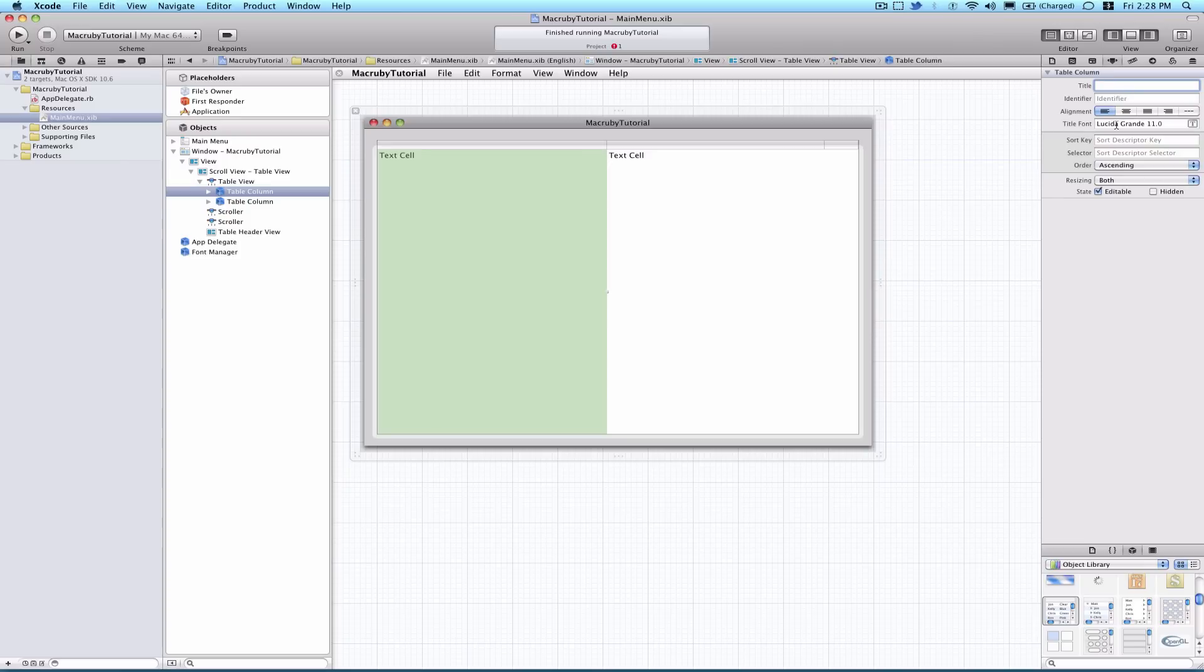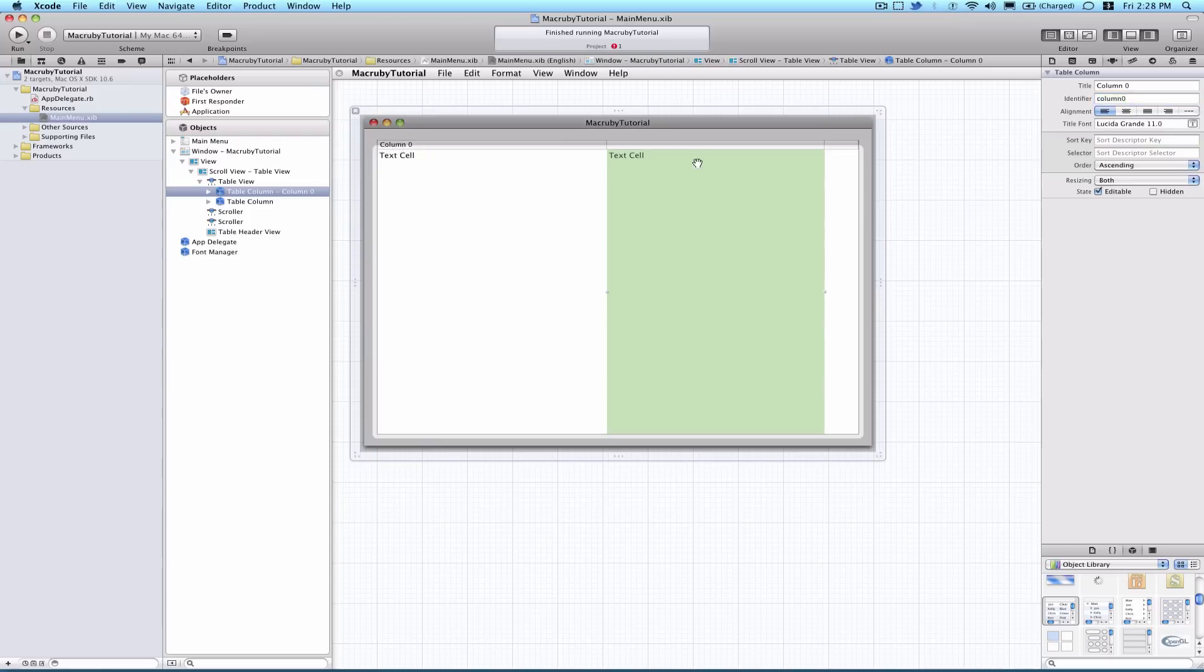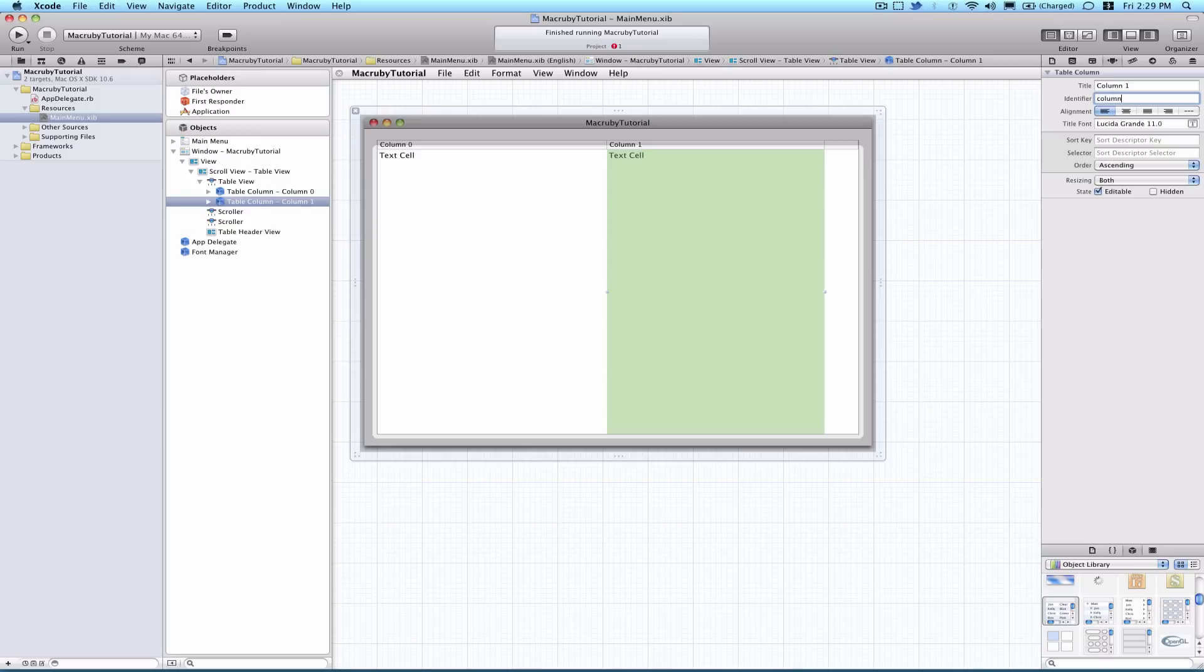We'll just use the default two table columns. The title of the first one can be column zero, I suppose. The identifier, which we will need, is column zero without any spaces or capital letters. The second column would be column one, identifier column one.